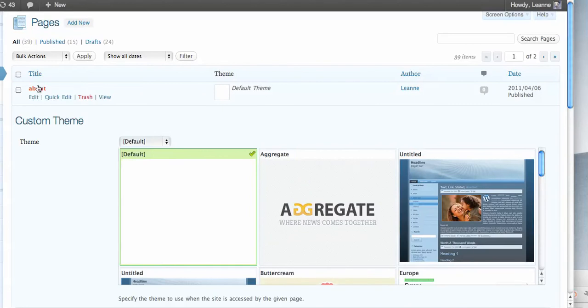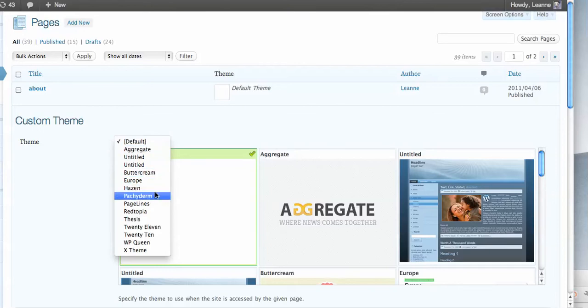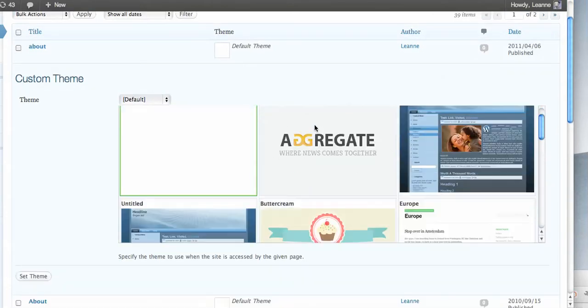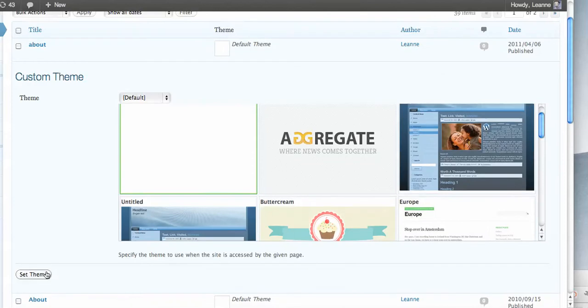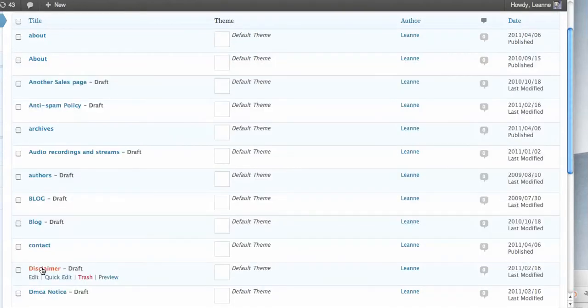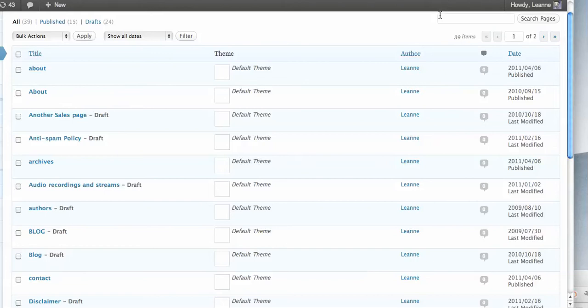So if for my About page I want to use something different, I can just select it here. For my About page I might use Redtopia theme, so I'm just going to check that and click the button down here that says Set Theme.